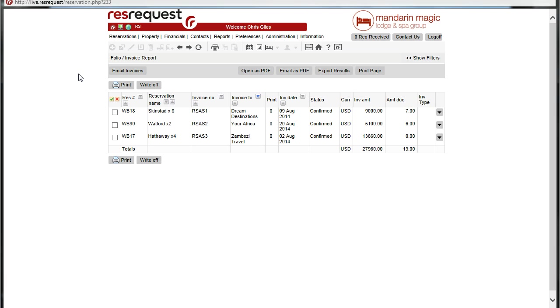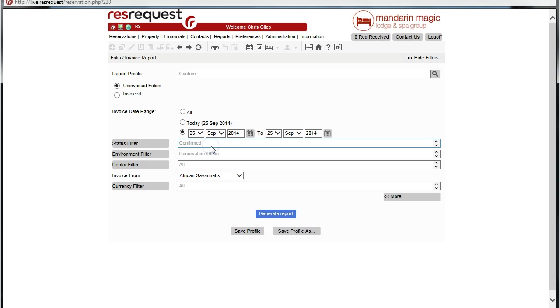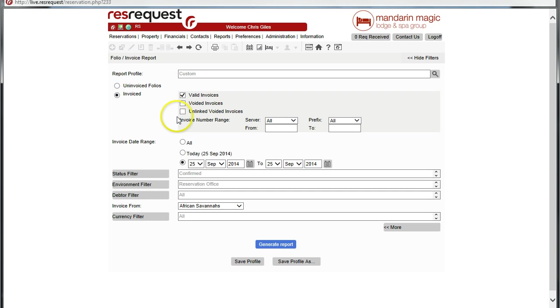Now, to identify those, we could go to the financial report, folio invoice, click on folio invoice, and here we will call for invoiced folios. Let's get all of them and generate a report.